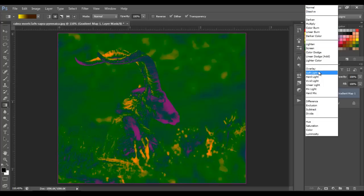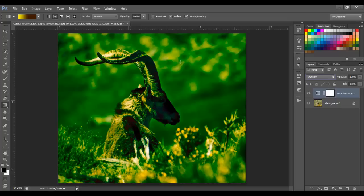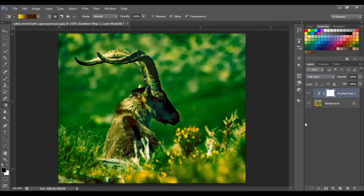Let's change the blend mode to overlay — you can see we have green on most of the image because it's the midtones. We have a little purple here because with overlay, purple won't surpass the black. And we have yellow on the white areas — the highlights. We can also try soft light and hard light to see the differences.